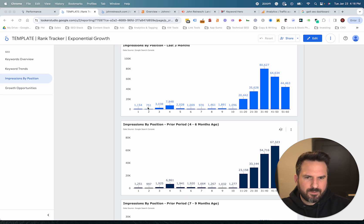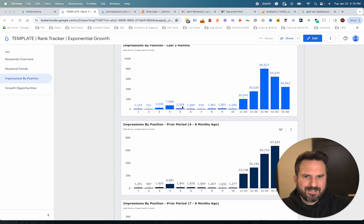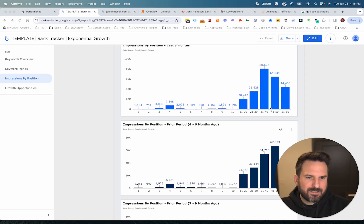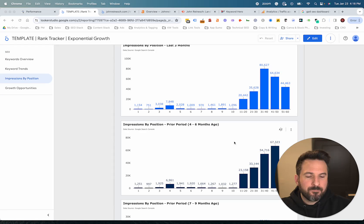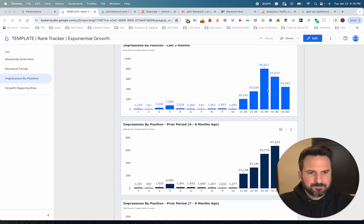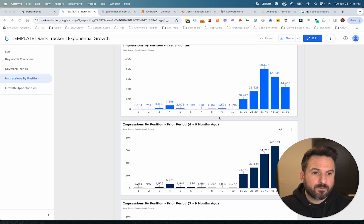Position one impressions are just about even — not a lot of growth. Position two I had 997, now I have 751, so I've declined a little. Position three has gone up pretty significantly — I was under 2,000 and now I'm above 3,000. I also really like to see page two to page six improving because if you're publishing content regularly, this should continually grow. Over time those impressions can get onto the first page, and you want to see both first page impressions and page two and beyond growing over time.